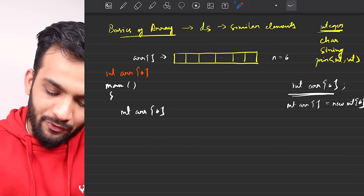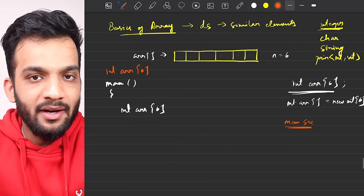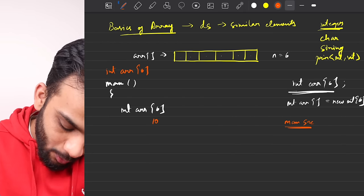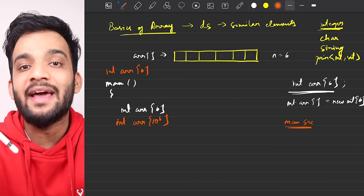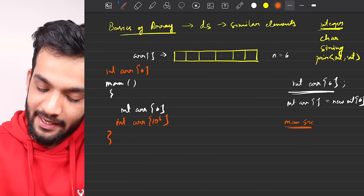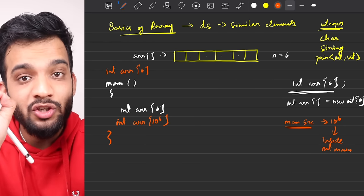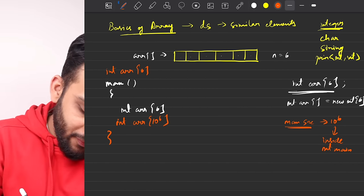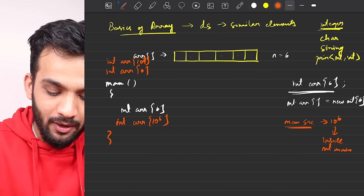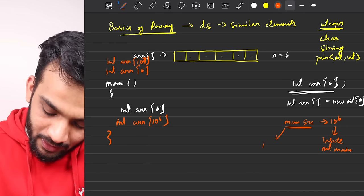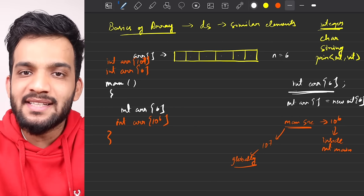You might wonder what the maximum size of an array is. The maximum size you can define inside the main function is 10^6. But if you declare the array globally, the maximum size goes up to 10^7. So the max size is 10^7 if you declare it globally — remember this. Now, how do you access an array? There is something known as an index.